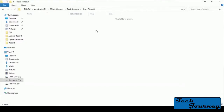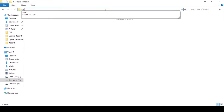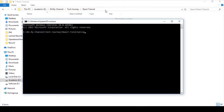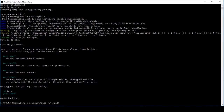Go to your folder where you want to create the React app and open it in command prompt. Then enter 'npx create-react-app' followed by a name for your app and press enter. The app will start being created. Once created, go inside the folder by typing 'cd' followed by the folder name.